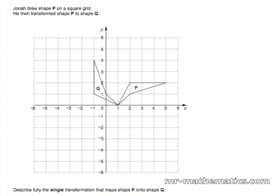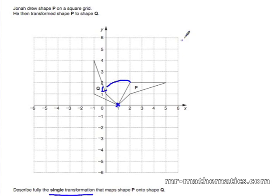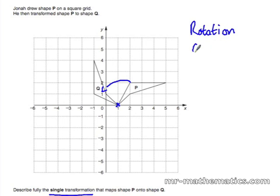We're going to describe the transformation which maps P onto Q. We have to do it for a single transformation, and we can see by looking at it it's been rotated about point (1, 0). So it's a rotation and the centre is (1, 0). Now we need to know by how much and in which direction.